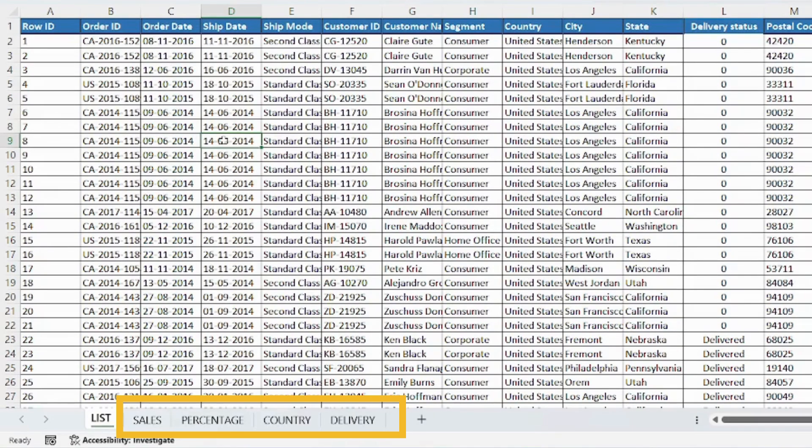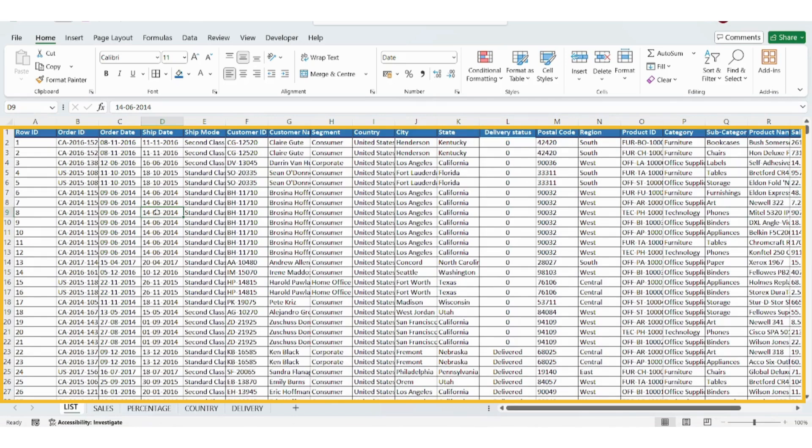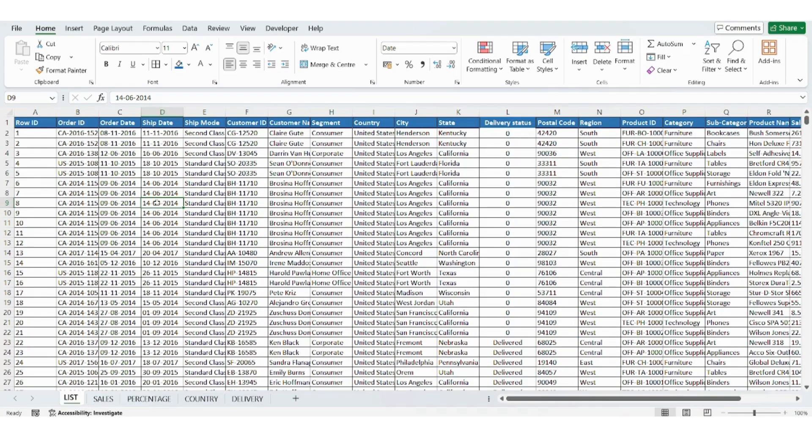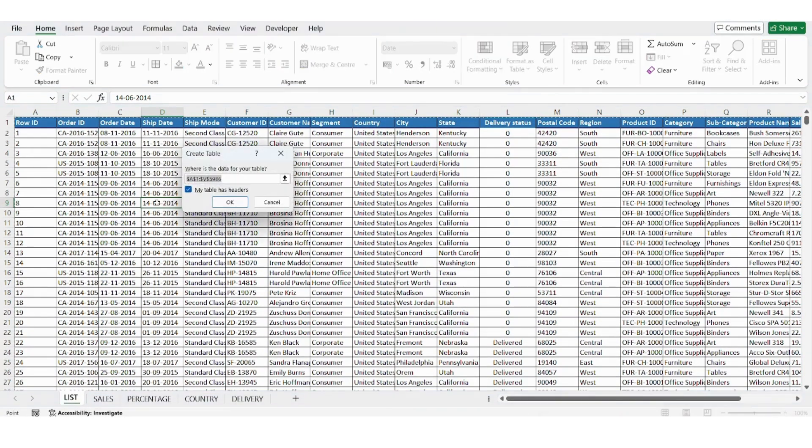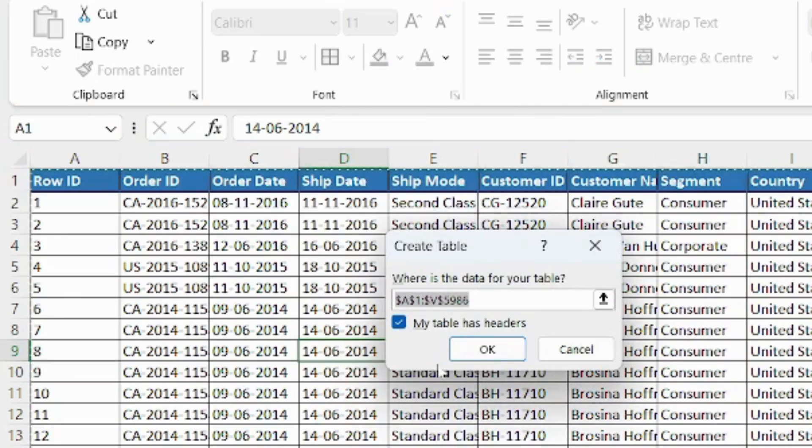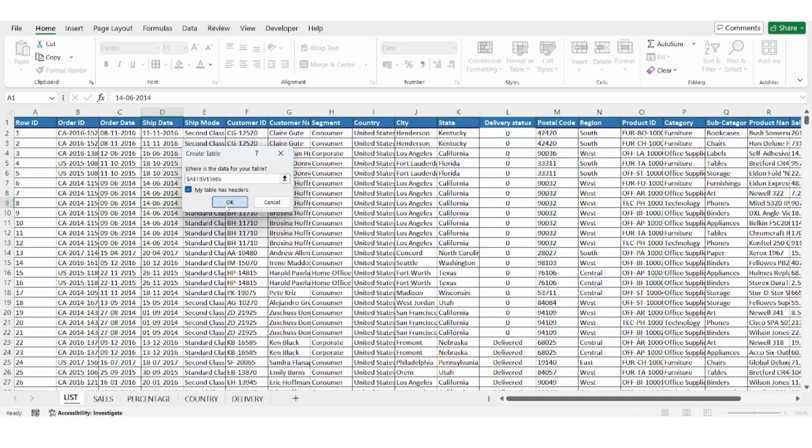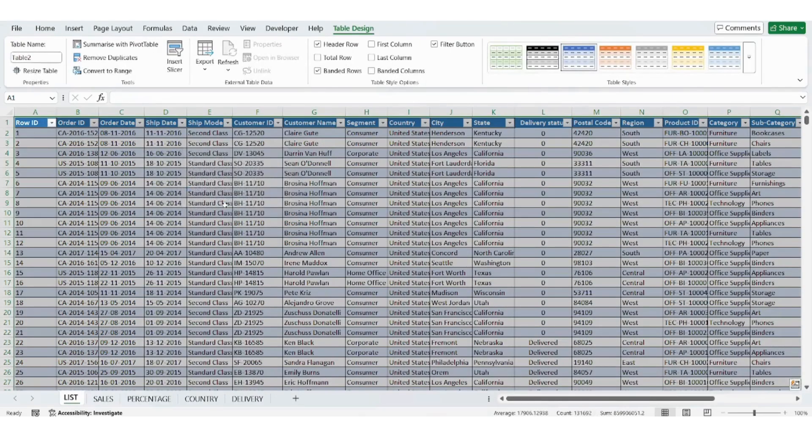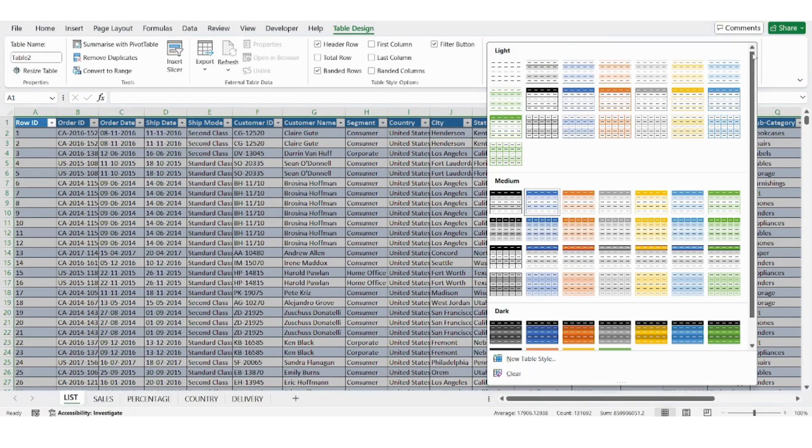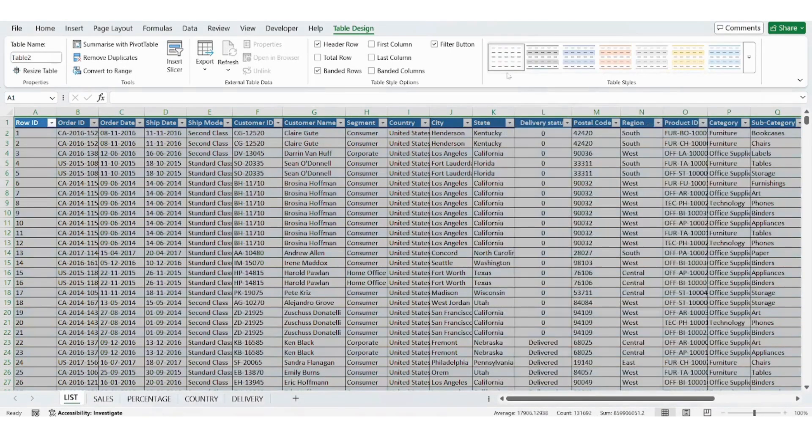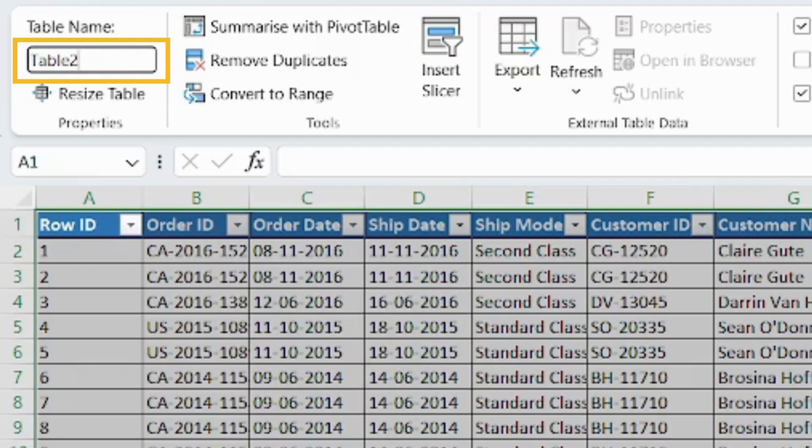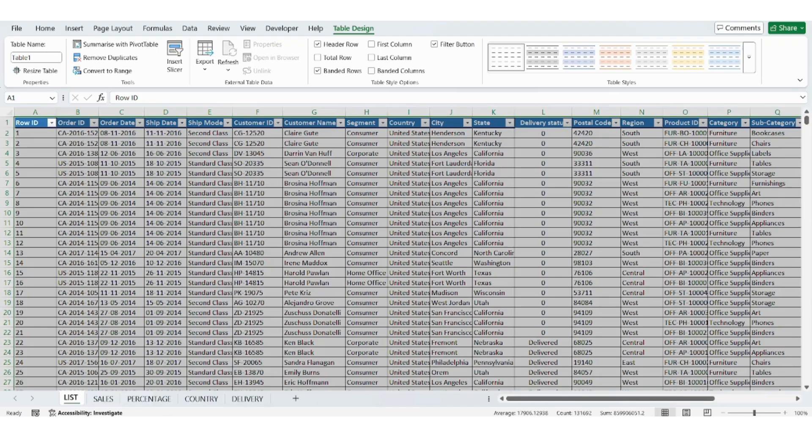Convert data to Excel table. Before creating pivot tables, we must convert our sales list into an Excel table. Here's how. Select your data, press control plus T, click OK. This will help Excel automatically update pivot tables if we add new data in the future. Make sure your table is named properly, Table 1.